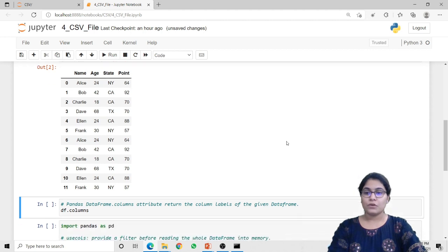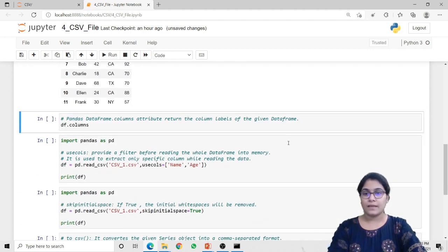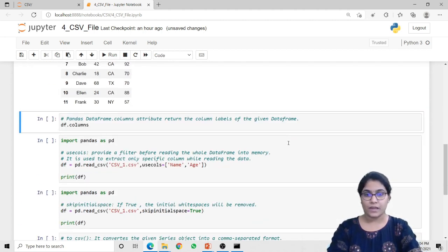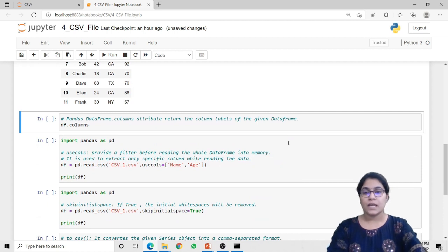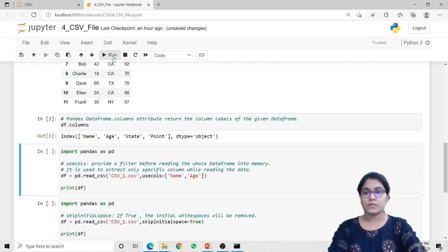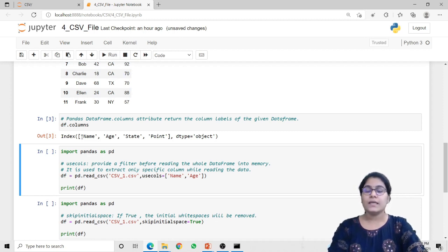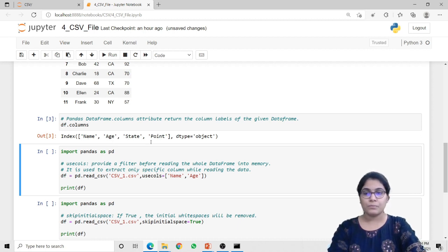If you want to check how many columns are there inside your CSV file, you can do that using df.columns. It will return the list of all the columns stored inside your CSV file. So as you can see here, it returned the name of all four columns: name, age, state and point.